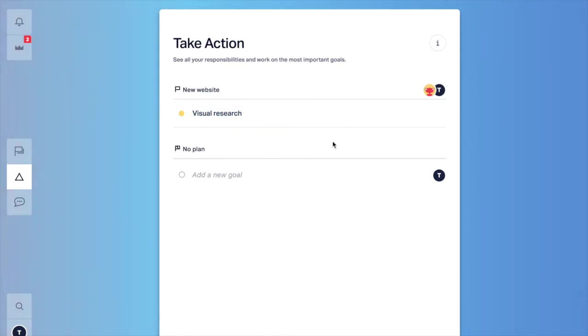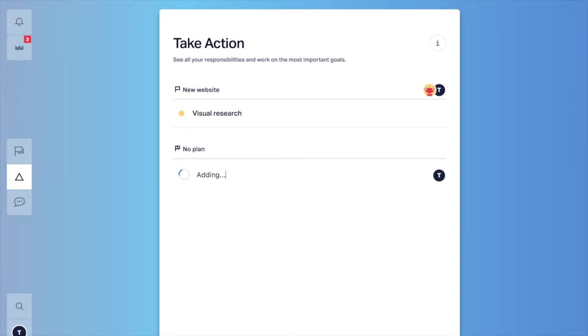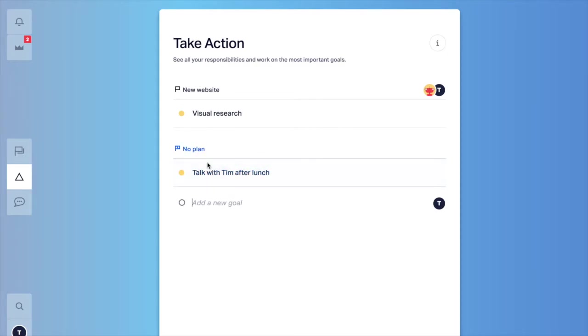The other thing that you can do in take action is to add goals. For example, talk with Tim after lunch and this goal is without a plan.